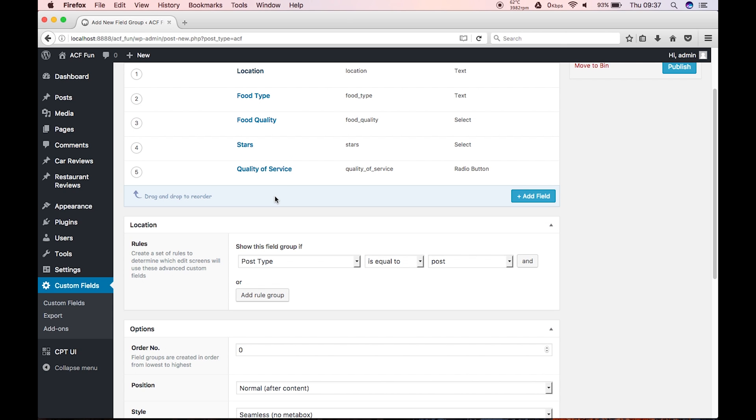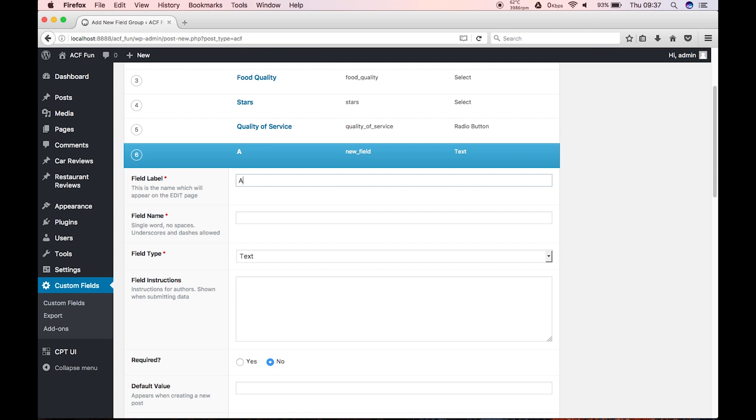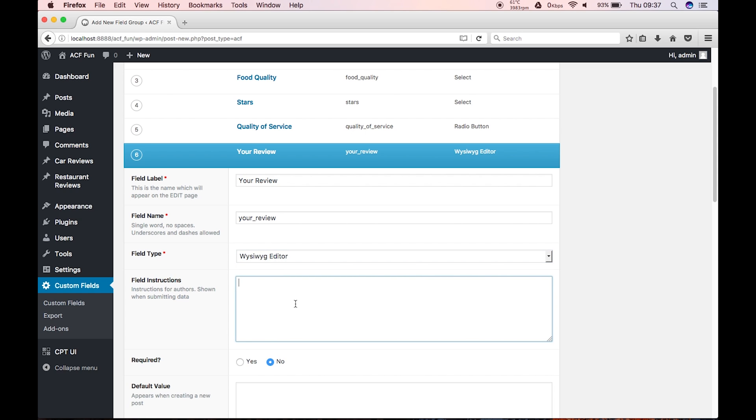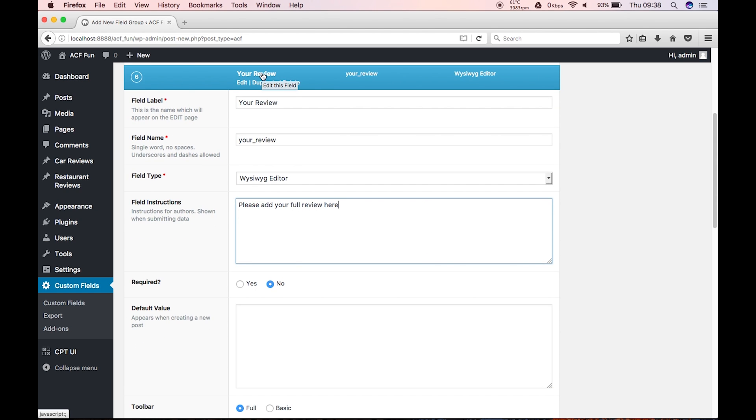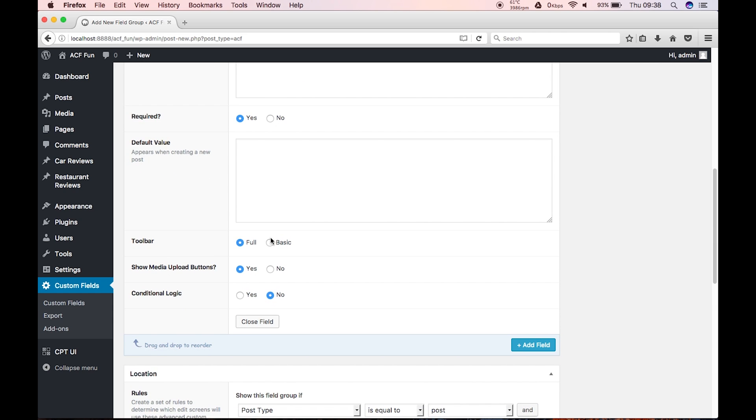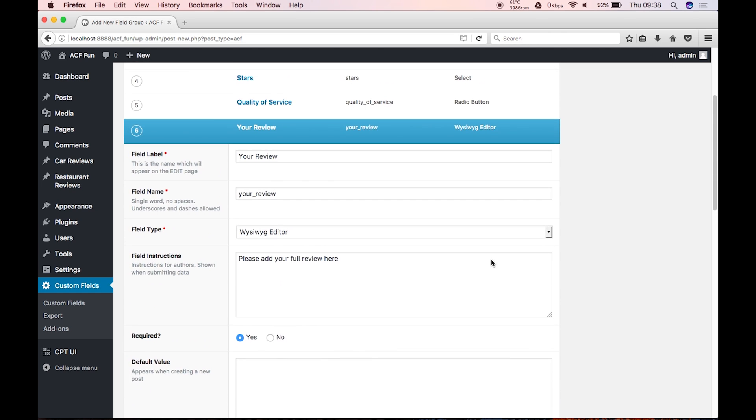Quality of service. And then finally, all we can do is, we can add your, sorry, let's change that, your review. And, we'll just do the WYSIWYG editor, because then they can have full capabilities of this. So, please, add your, full, review, here. So, that's the full review. So, let's, required that. And, full toolbar. Show media buttons. Well, I don't want them adding images just yet. Because, what we're going to do is, we're going to come back and we can add a gallery. And, that is it for that one.